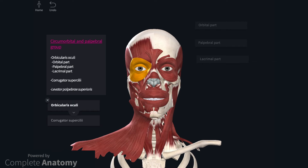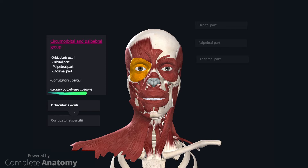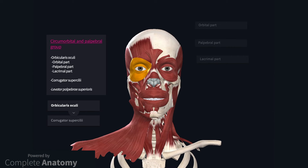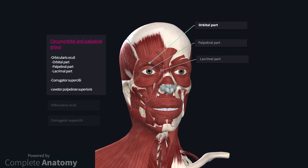The circumorbital and palpebral muscle group includes the muscles that act on the skin around the eyes. Included within this group is levator palpebrae superioris, though I am not going to describe it here as this is often included with the extraocular muscle group due to its attachments and innervations. Orbicularis oculi is the sphincter of the eye. It is a broad, flat muscle that surrounds the circumference of the eye. Either two or three parts are described depending on the source. The palpebral and orbital parts are most frequently described, which act to gently or tightly close the eye respectively.